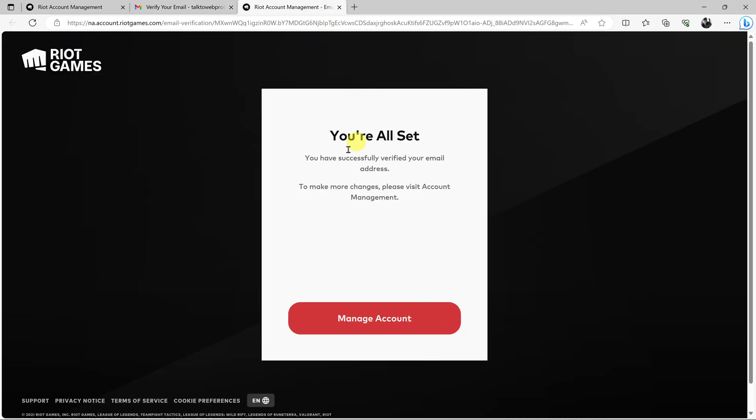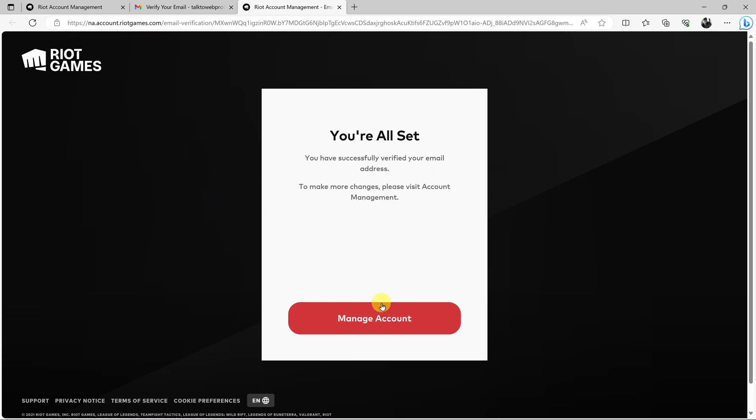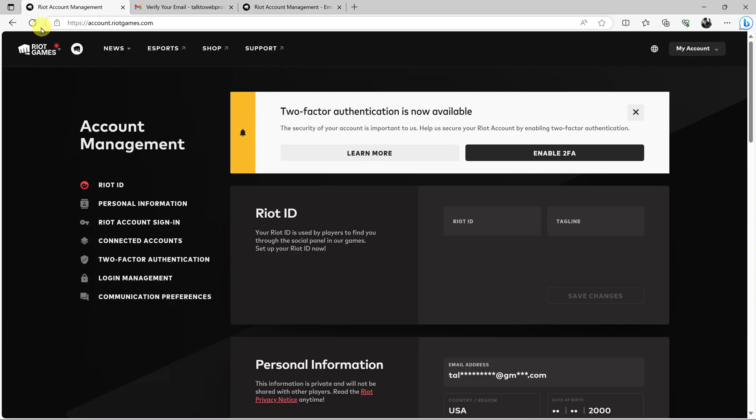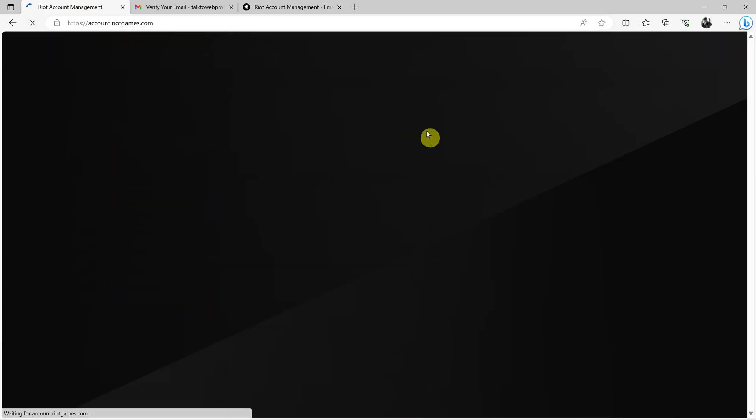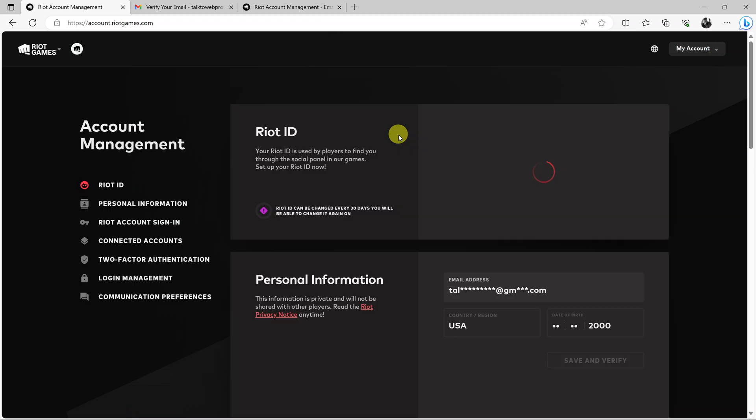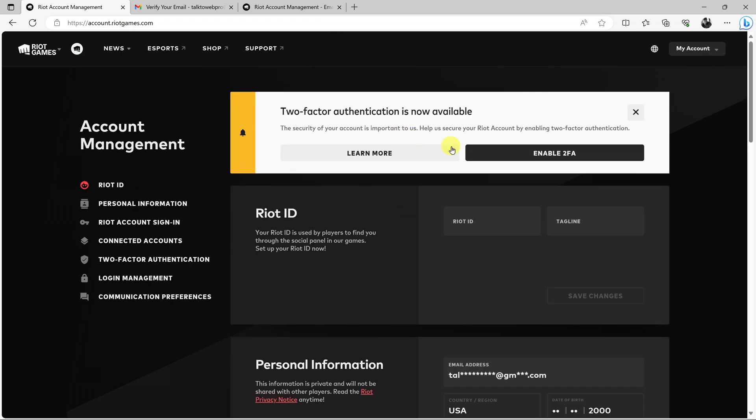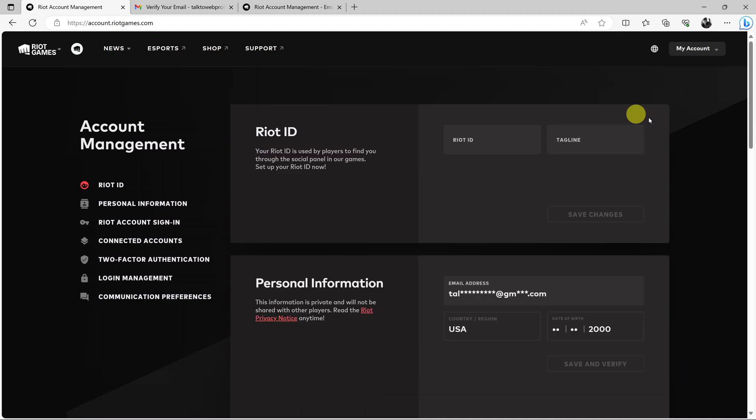It says I'm all set and that's it. So I've now created a Riot Games account and also verified my account through verifying my email. If you refresh this page, this should disappear. Now there you go. We can enable two-factor authentication here or you can do that later, but there is our Riot Games account.